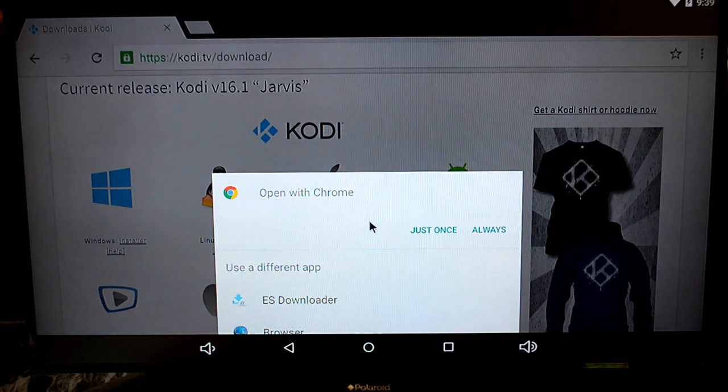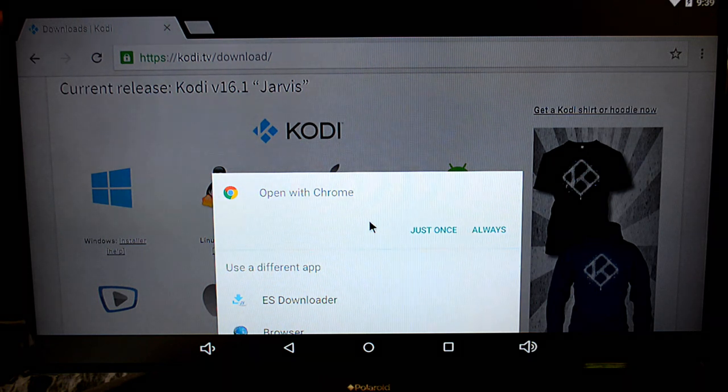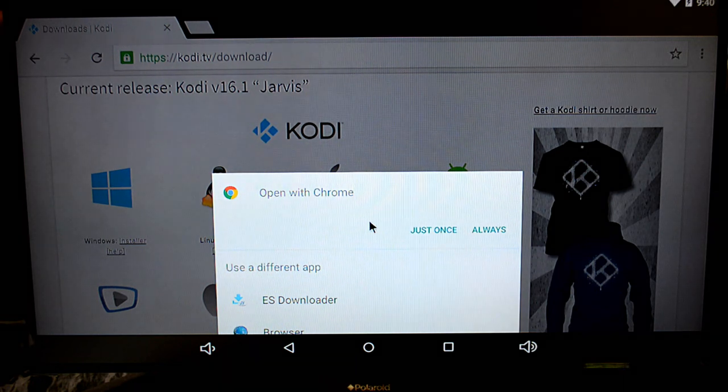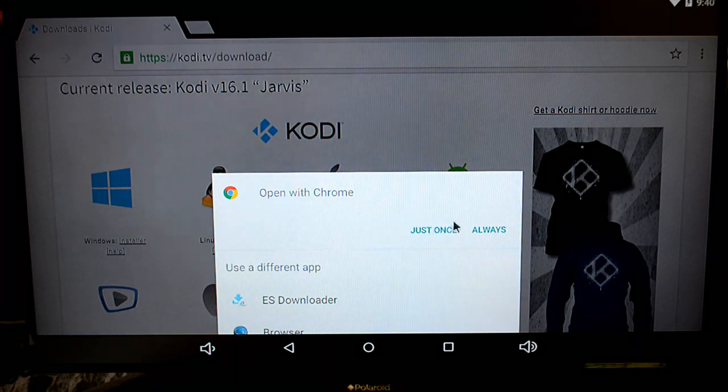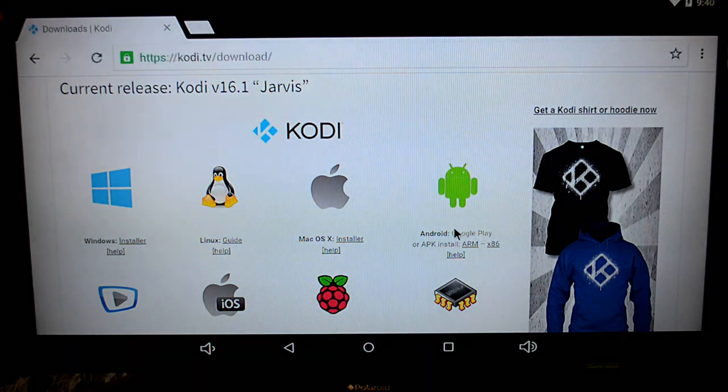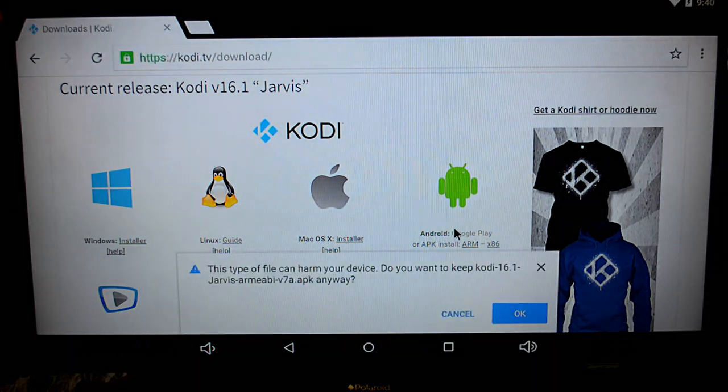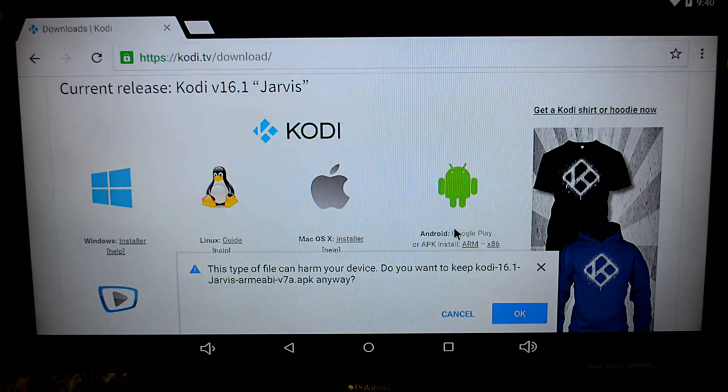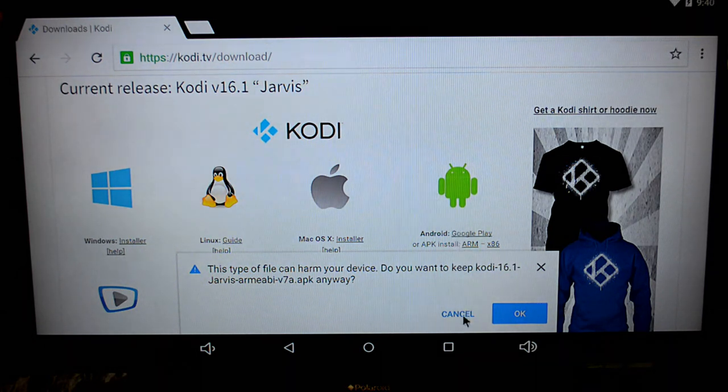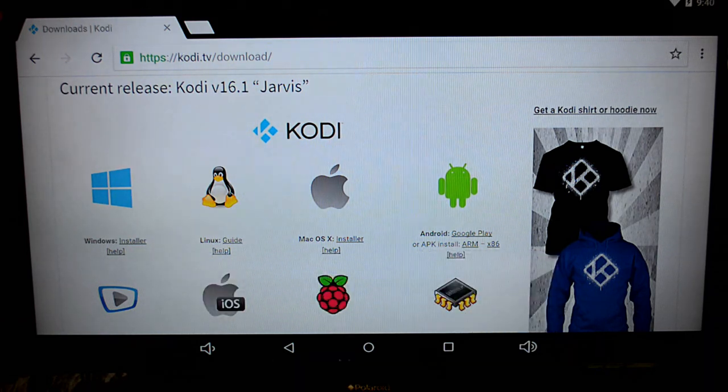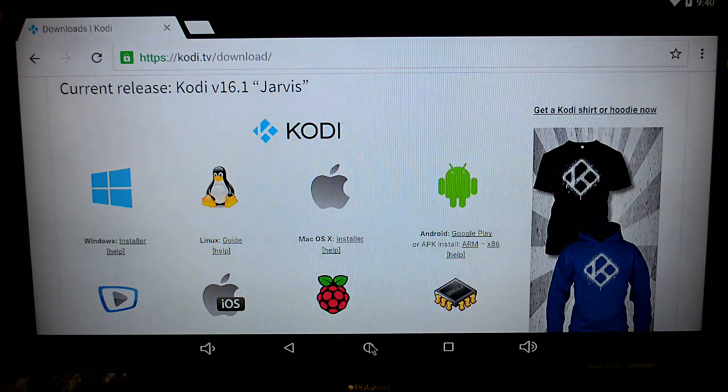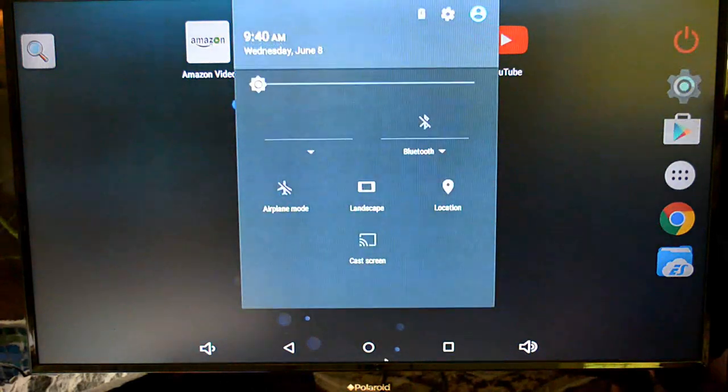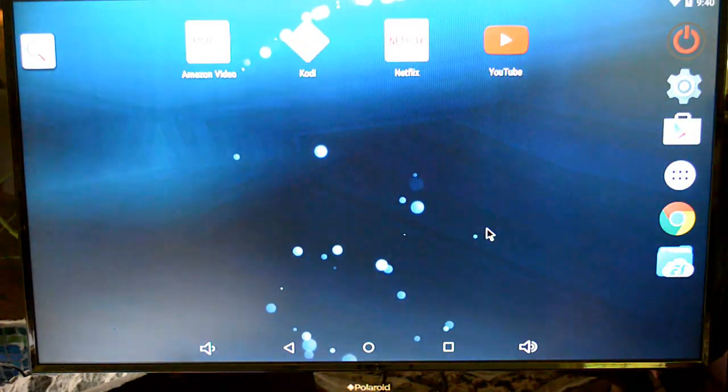Now it's going to ask if you want to open it with Chrome. Go ahead, that's perfectly fine, or you can use the ES downloader. Then it says it could harm your device. We don't have to worry about it, Kodi is a trusted website, so go ahead and click OK. Now once it's downloaded, go ahead and get out of that. You'll see it download and it'll come down in your drop-down bar here. Go ahead and click on it and click on install.